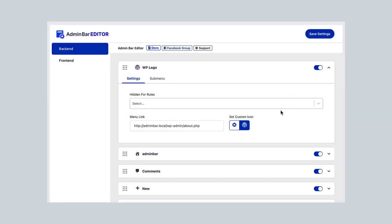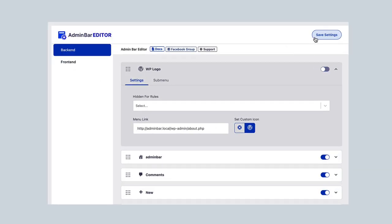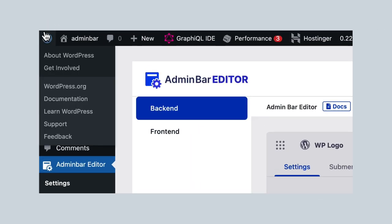Removing the WordPress logo. This plugin lets you change or hide this logo and its drop-down menu, giving your admin bar a cleaner look.